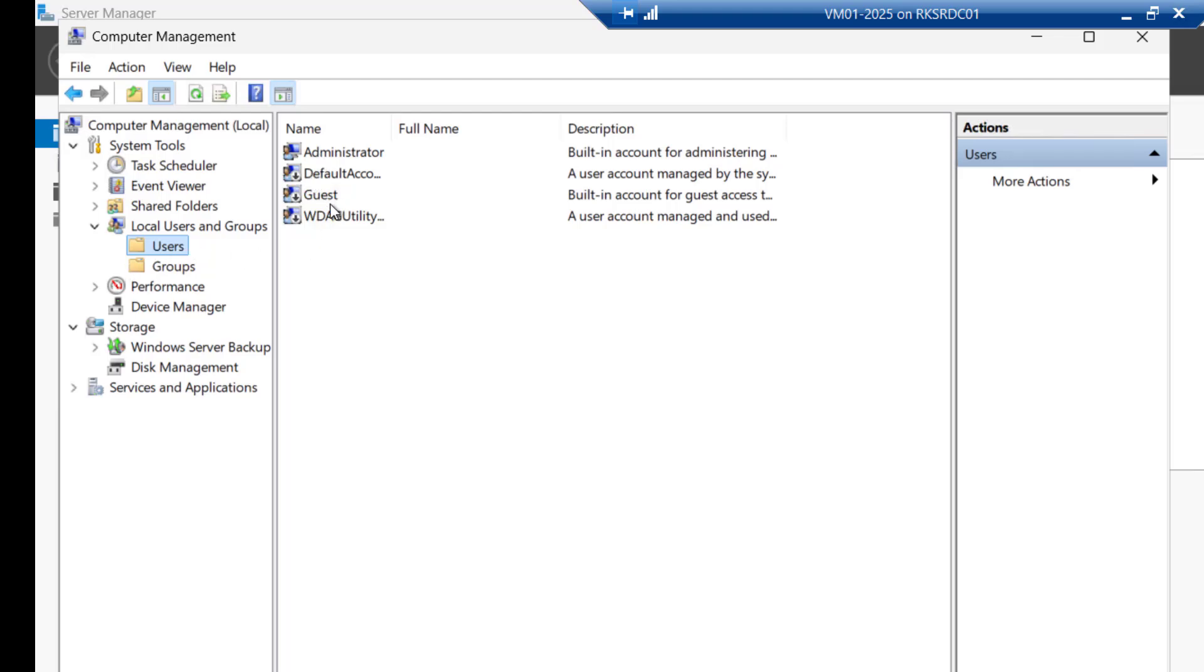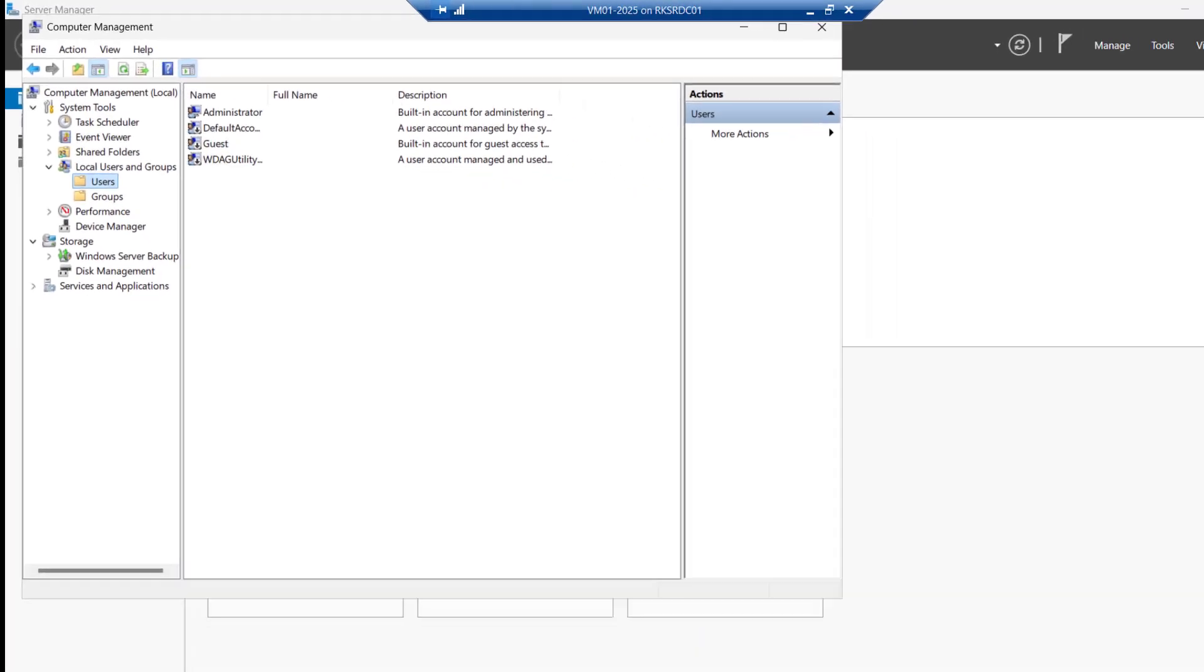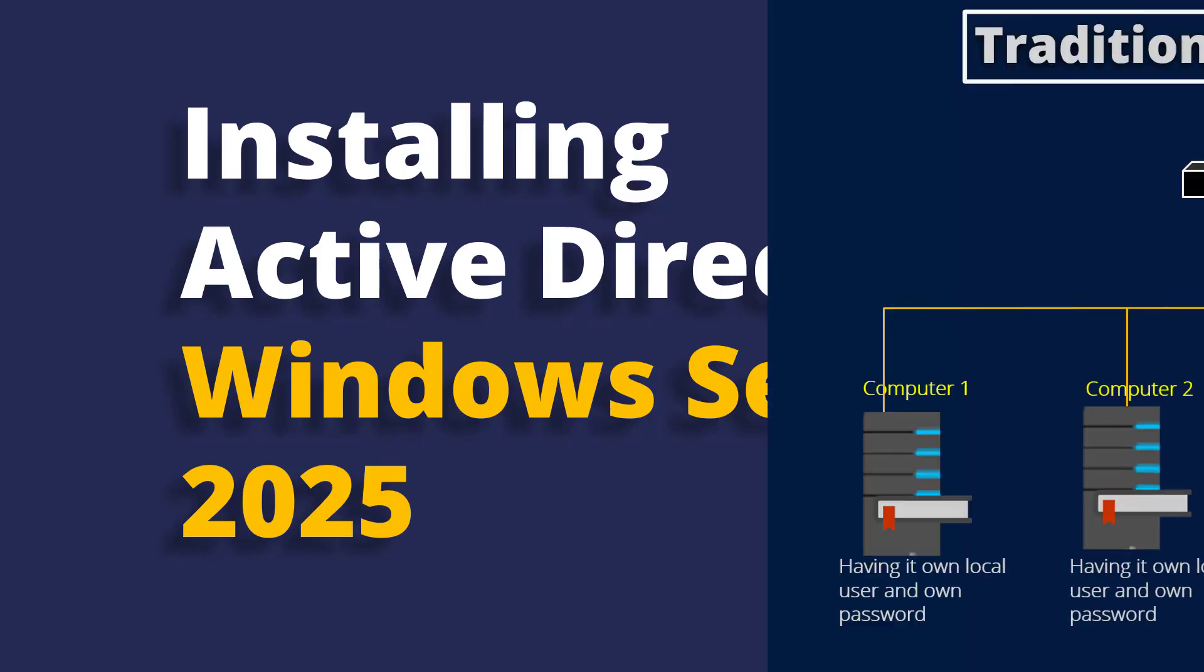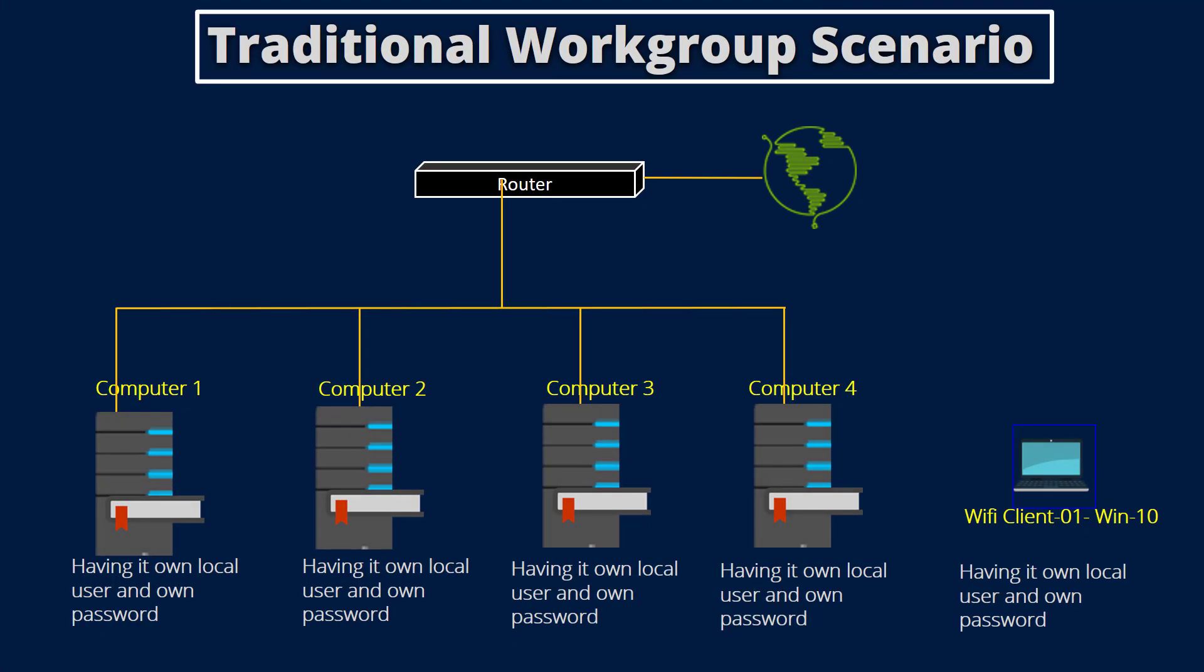Usually, it means you are using traditional workgroup environment. You can have multiple computers in your office joined in a workgroup network. It is fine if you have three to four computers and you can manage them easily. If you consider this scenario, it is easy to manage these computers as every computer has its own users and their separate password managed locally on the particular computers.